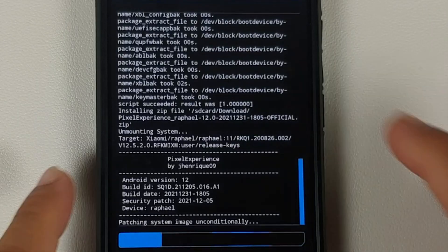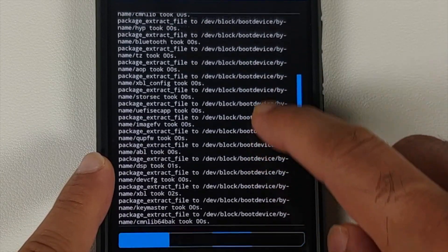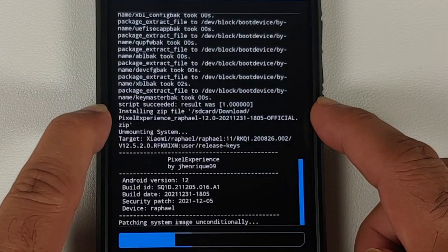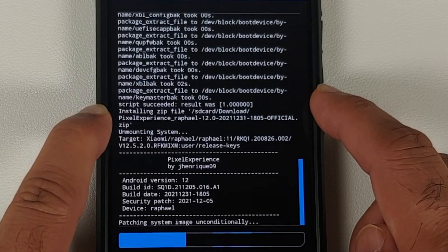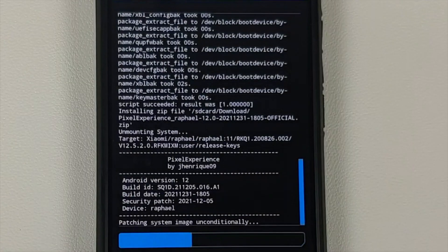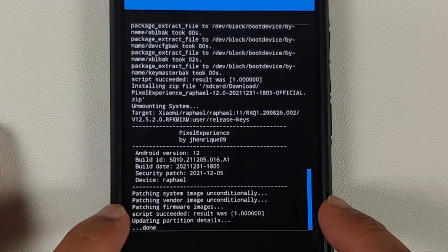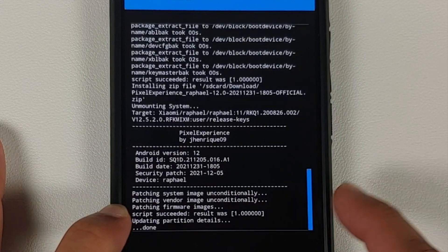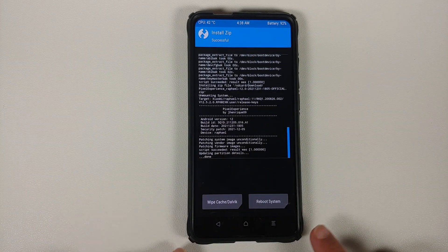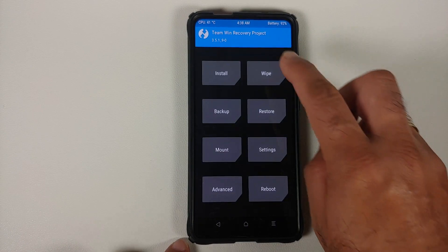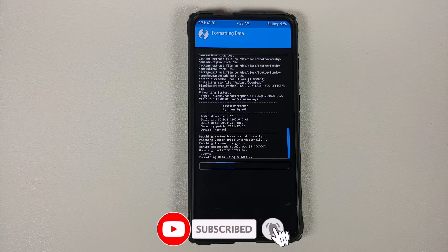While the ROM zip is flashing, you can verify the firmware has already flashed with no errors — you'll see 'Script succeeded, result was 1.' The ROM also flashes successfully and you will see the same message: 'Script succeeded, result was 1,' confirming no errors in flashing either the firmware or the ROM. Tap the home button to continue.